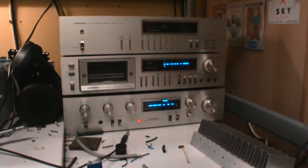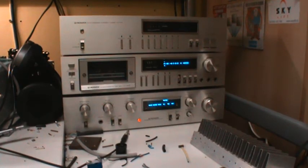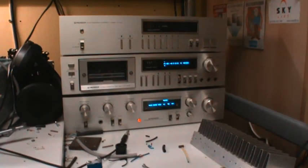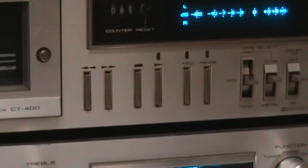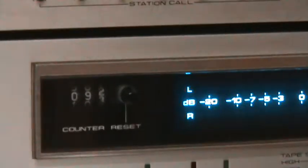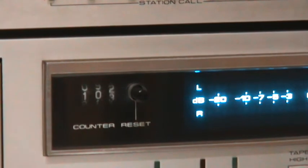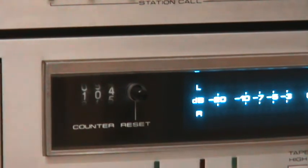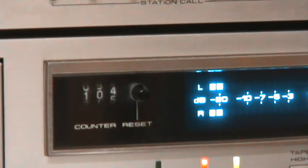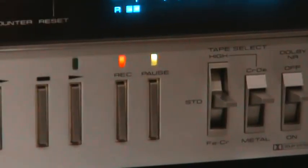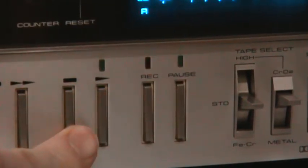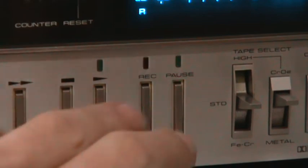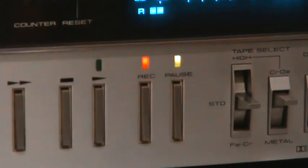Now I'll go ahead and fast forward the tape a little bit, just till it says 100. Now I'll put it into record and pause, just like that. And that's done by pressing record and pause at the same time.